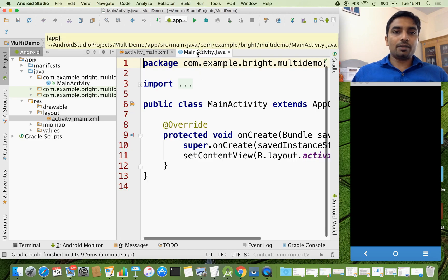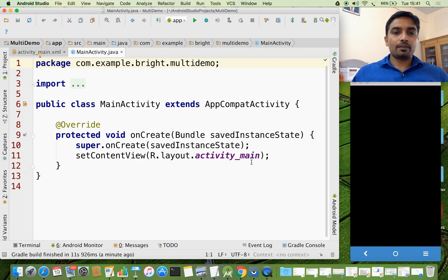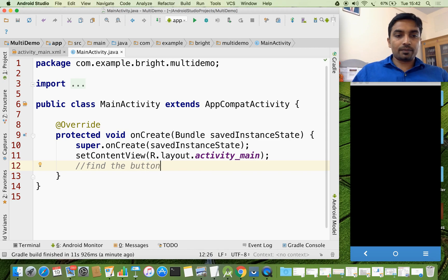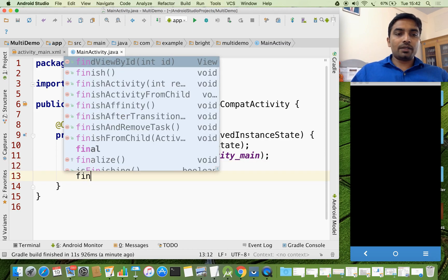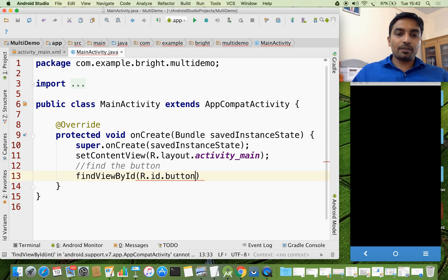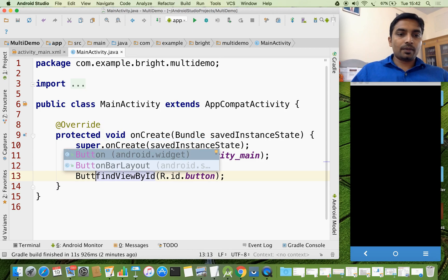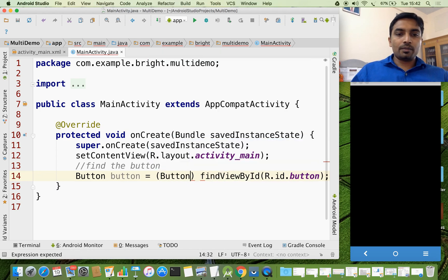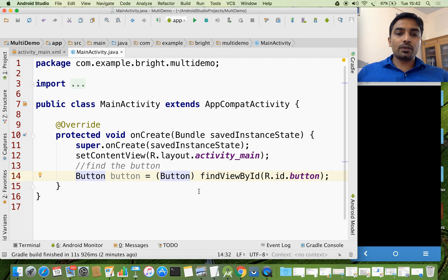Now in the main activity, the first thing I am going to do is find the button whose label is 'Next'. For that I have a standard method — findViewById — by ID: R.id.button. And this I am going to store it in a reference variable of type Button, and do the necessary typecast.